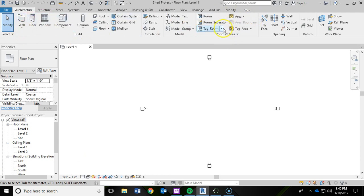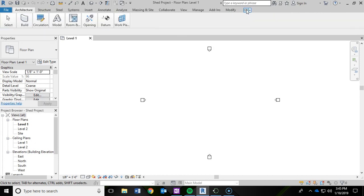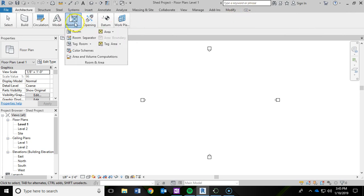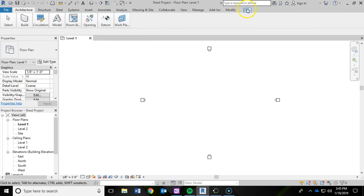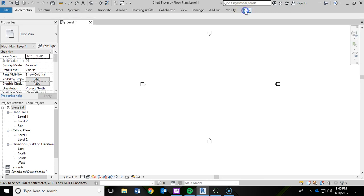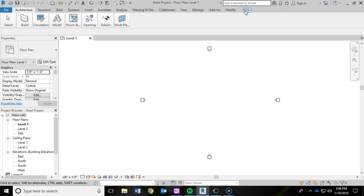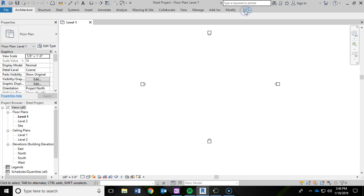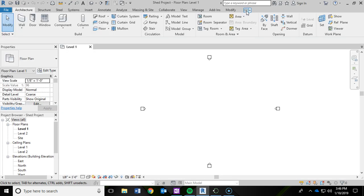If you ever lose your ribbon up top, it may be because you've accidentally clicked the minimize panel button. What this does is it gives you some different viewing options for your ribbons. Sometimes people like a little bit more real estate where you just hover over and they expand. So if you notice that stuff starts disappearing, just click this little arrow and you can cycle through the different viewing options for the various ribbons up at the top of the screen.